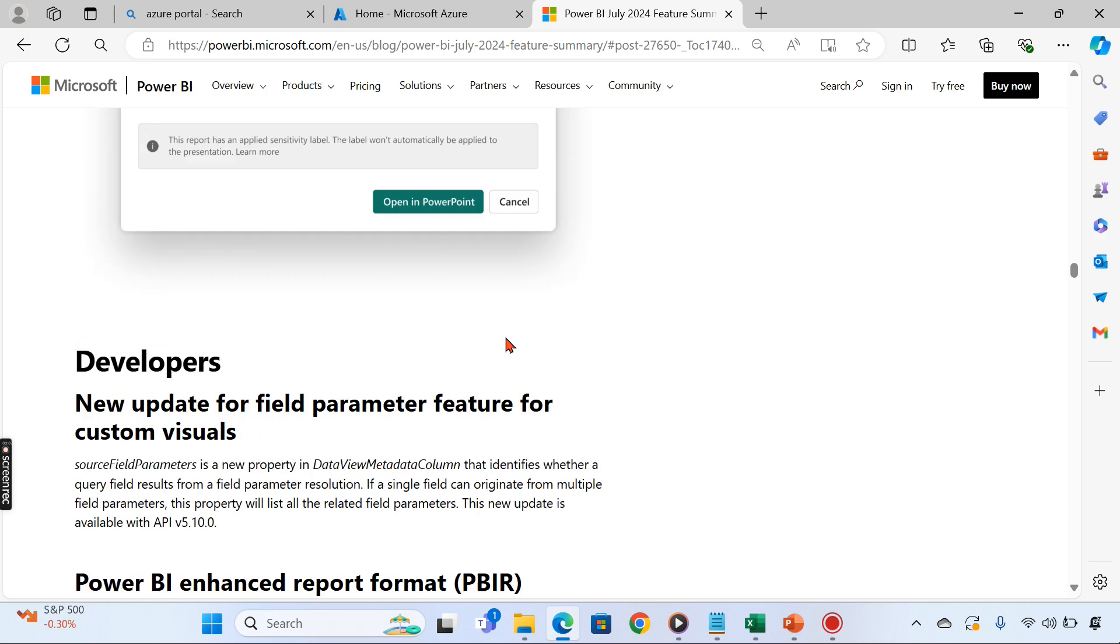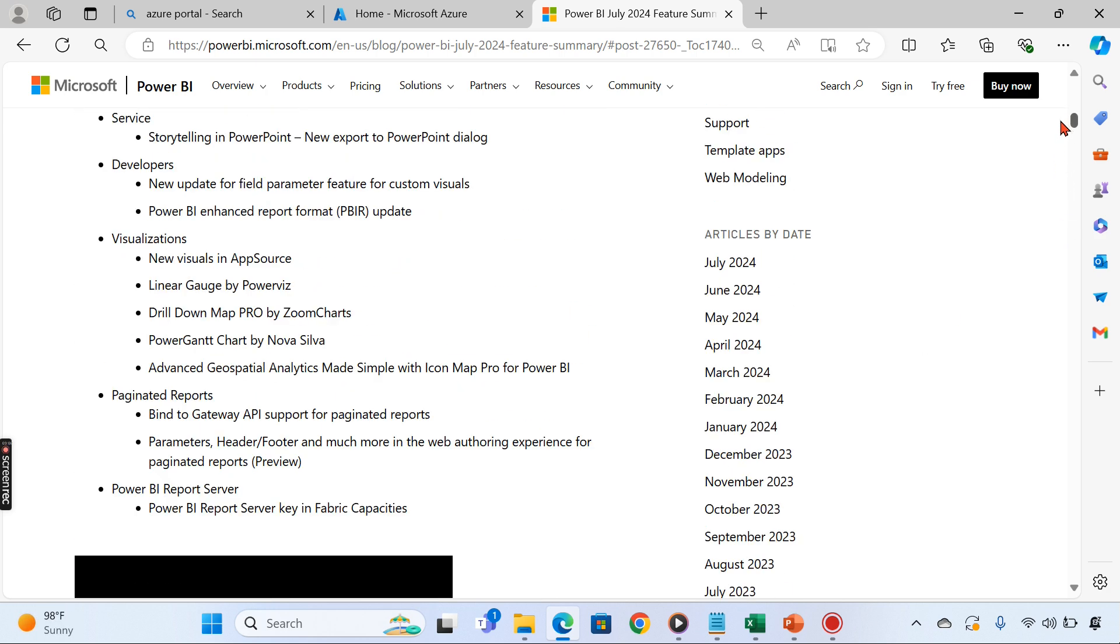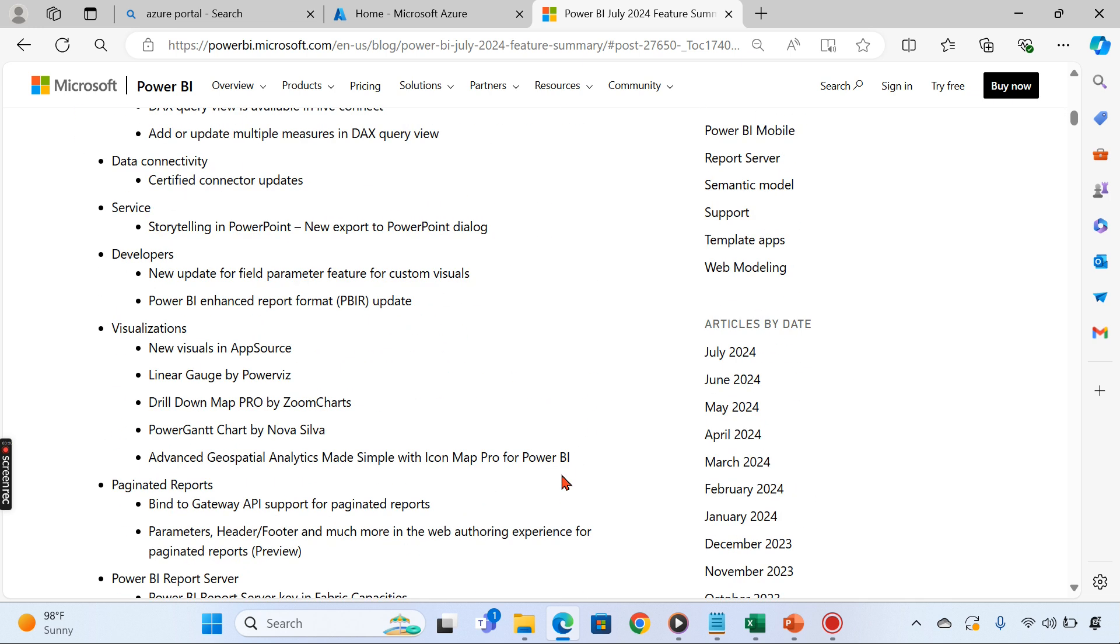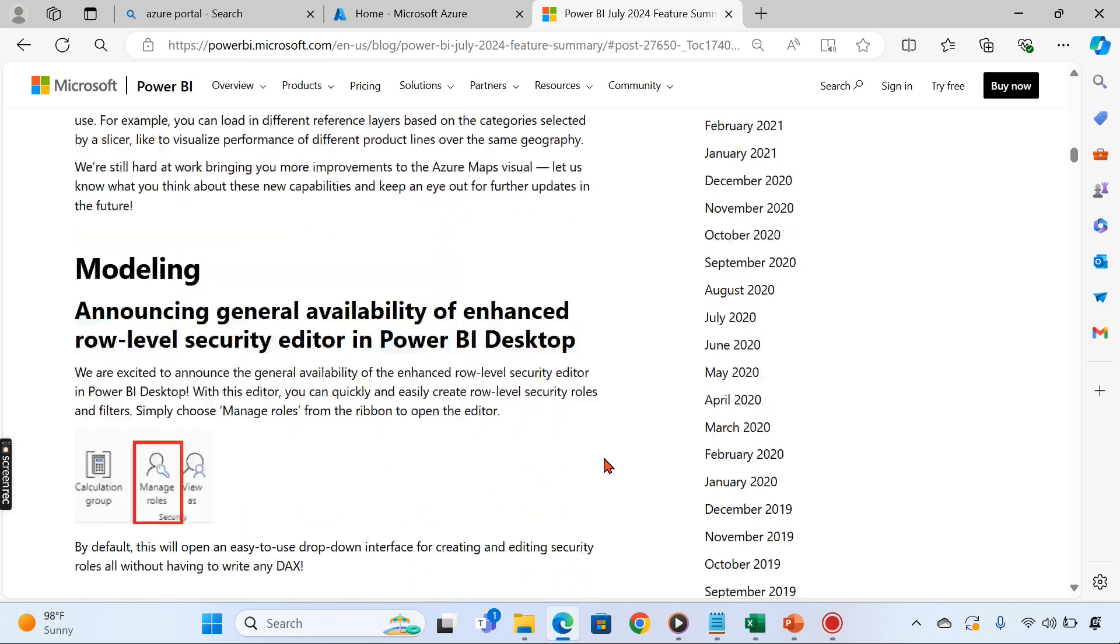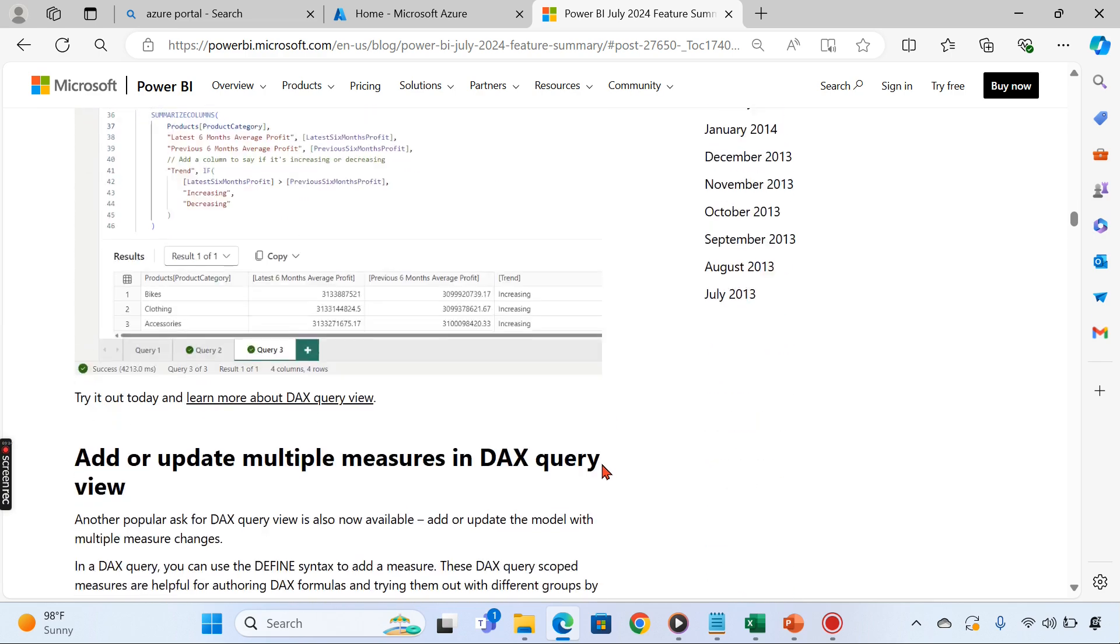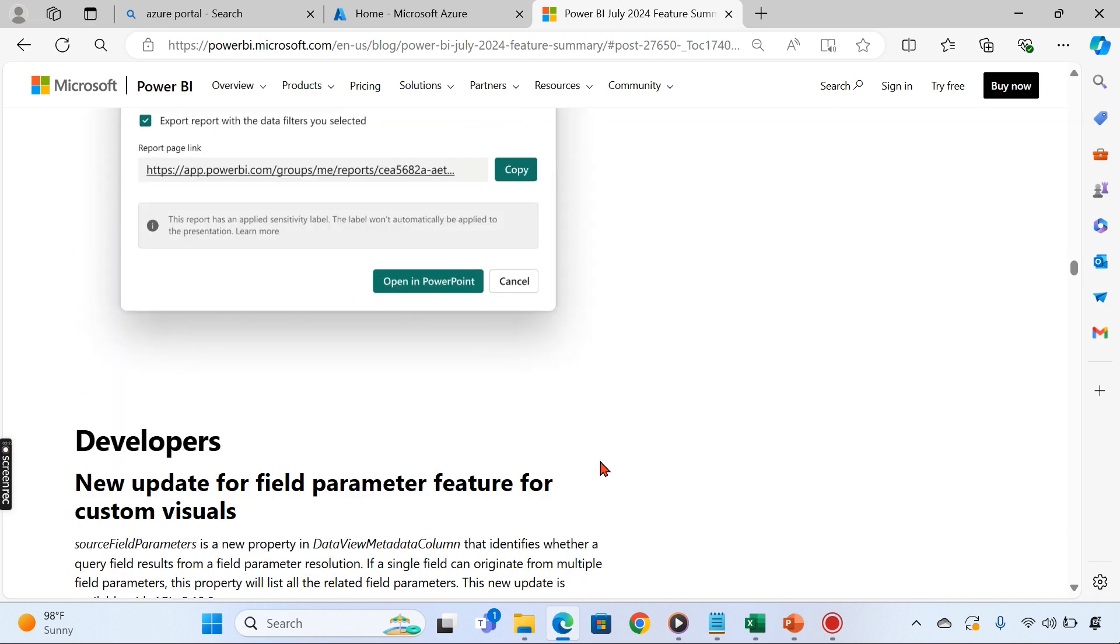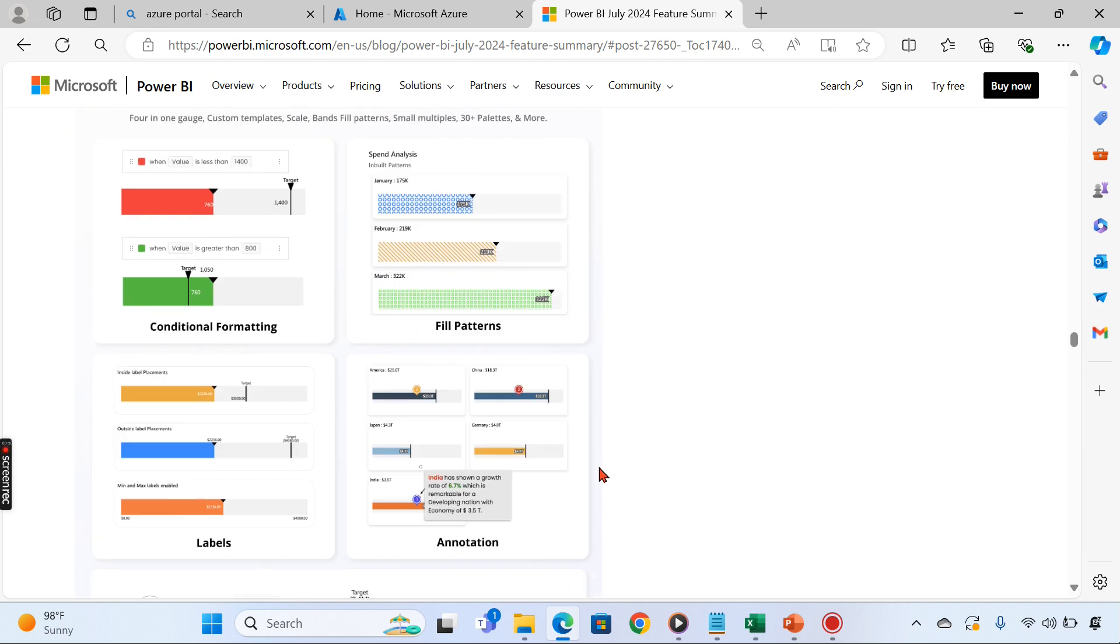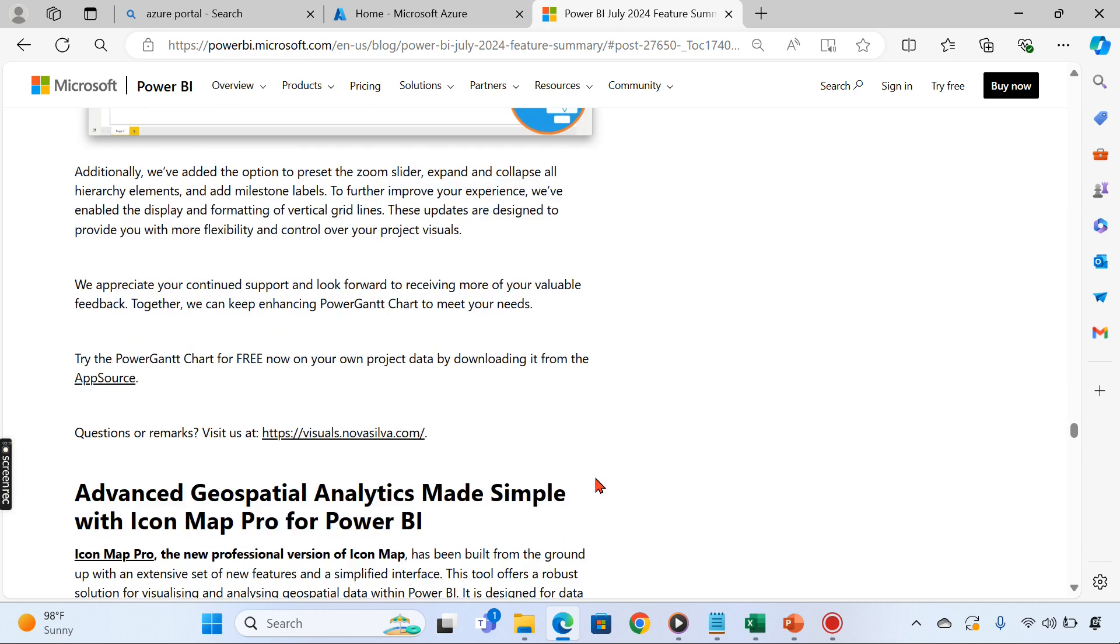That's all, actually. It seems like Microsoft is moving towards Fabric. There are very few releases or updates where Power BI now has become a very stable product. I don't think they require more and more updates. Microsoft or the Power BI team is focusing on the Fabric thing.